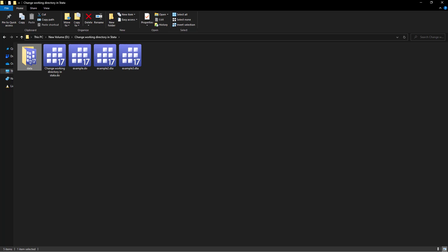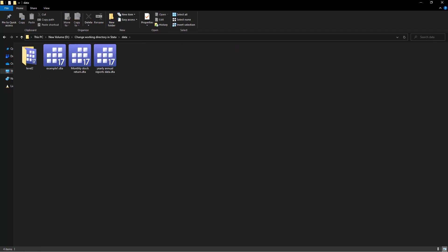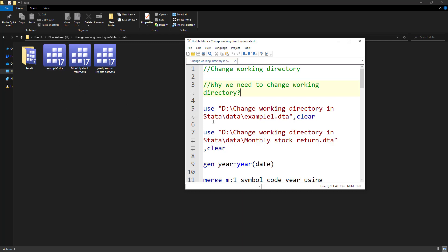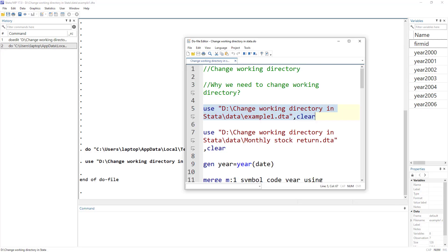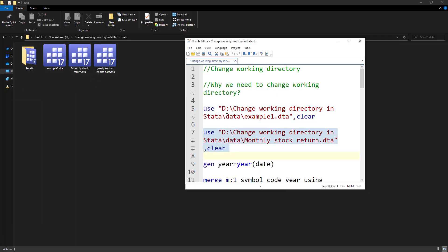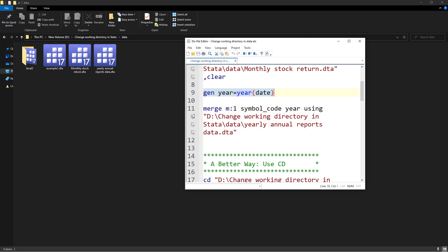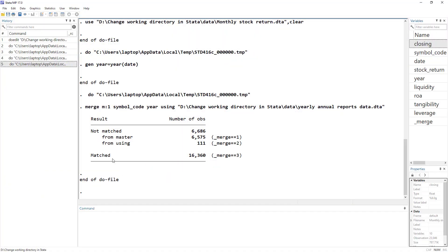Let's say in this specific data folder I have a file called example one and I want to import it. I use the 'use' command and specify the full path of the example one dataset. The file is imported and we can see the data. Now I want to import a second dataset — the monthly stock prices data. It's imported and we can see closing price, symbol, date, etc. I then generate certain variables and merge the yearly annual data to the monthly stock prices data.